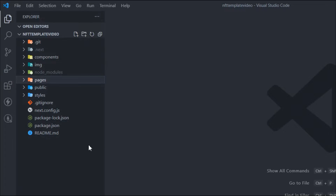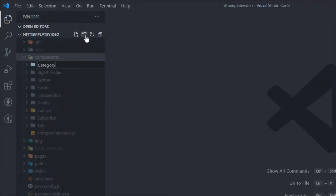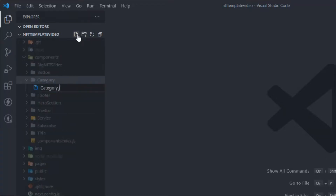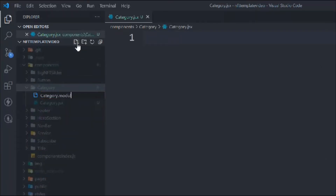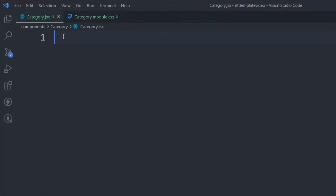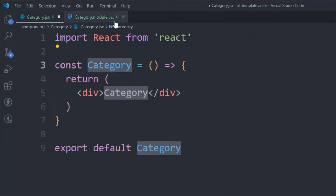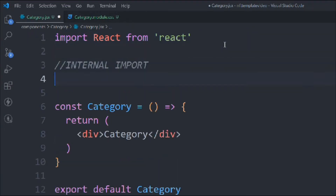I have already opened the project in Visual Studio Code. Let's start working — click on the components folder and create a folder called 'category'. Simply copy and create a page called category.js inside that, and we're going to create a CSS file, module.css.